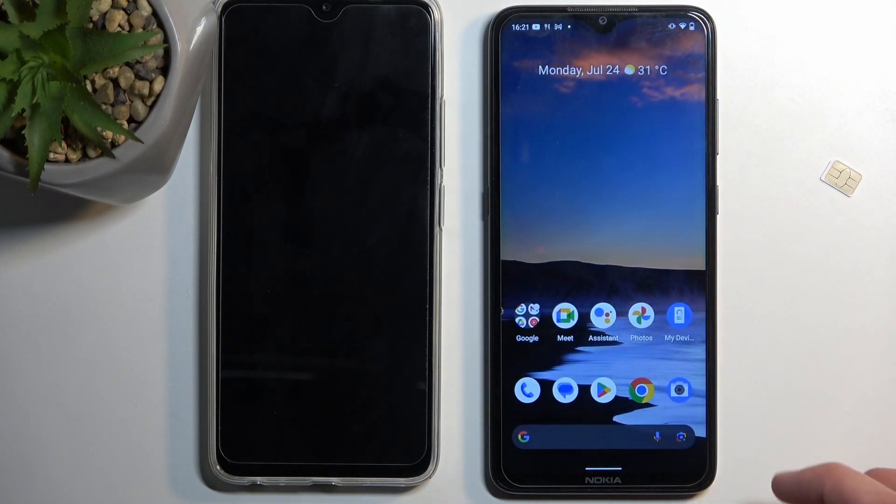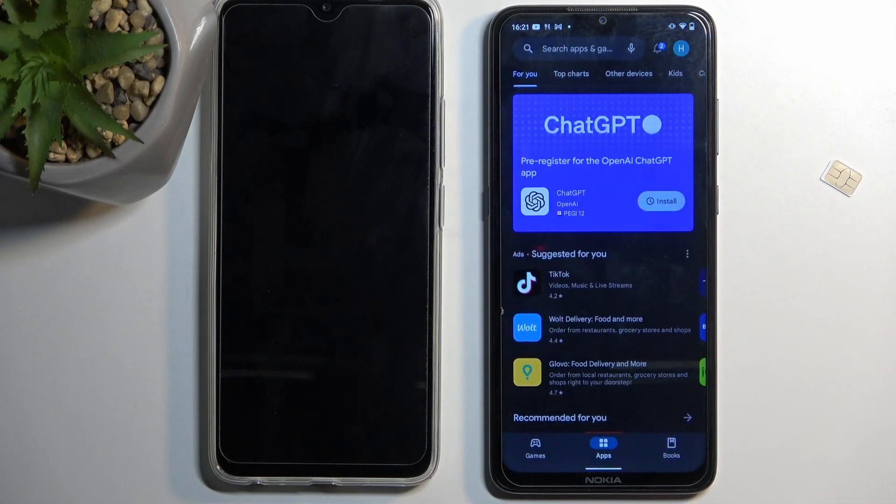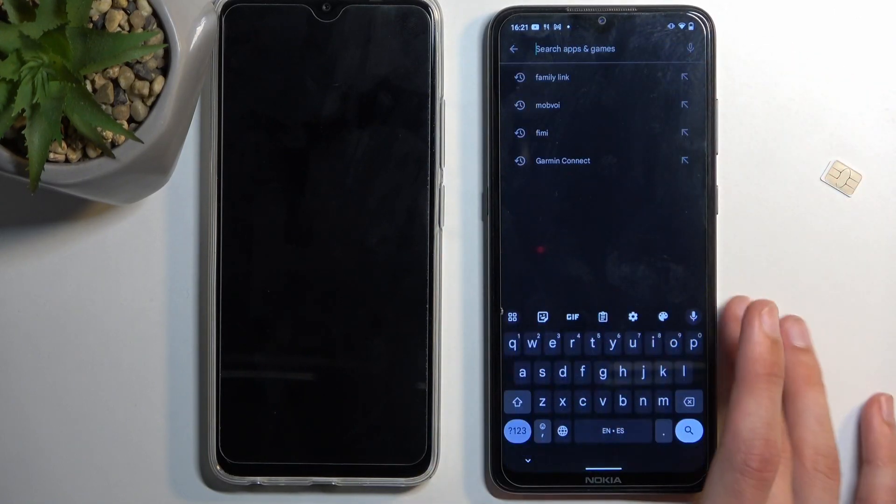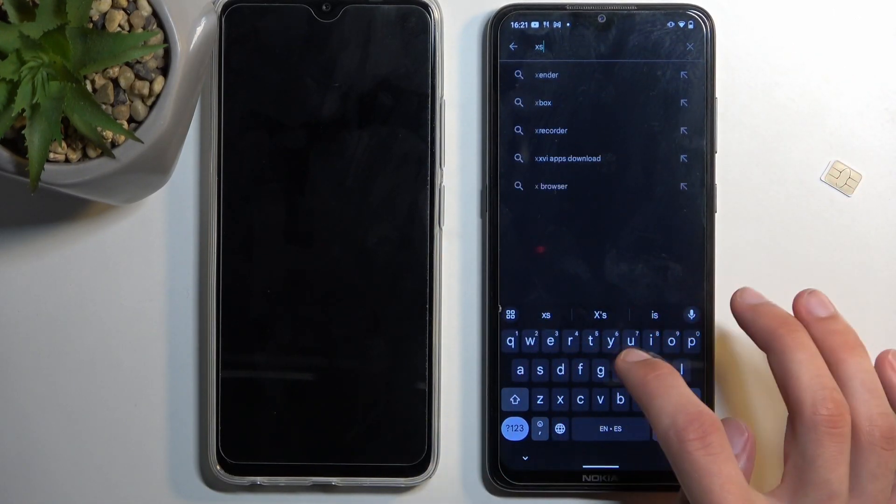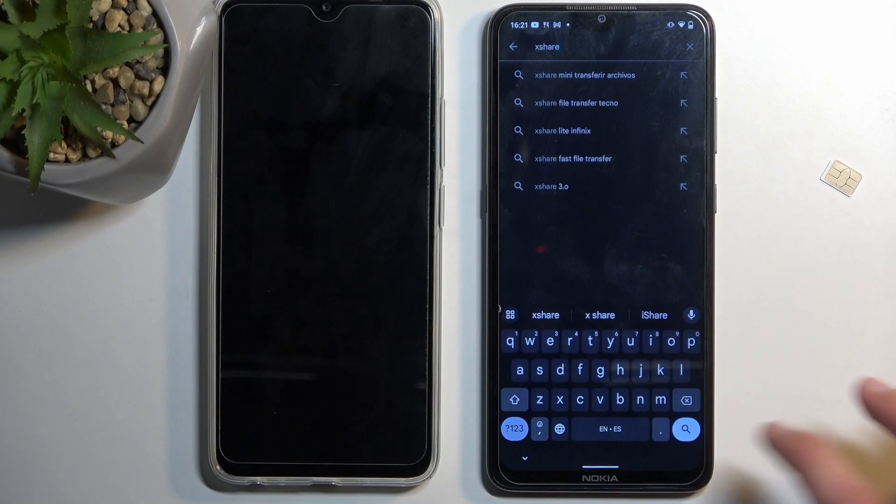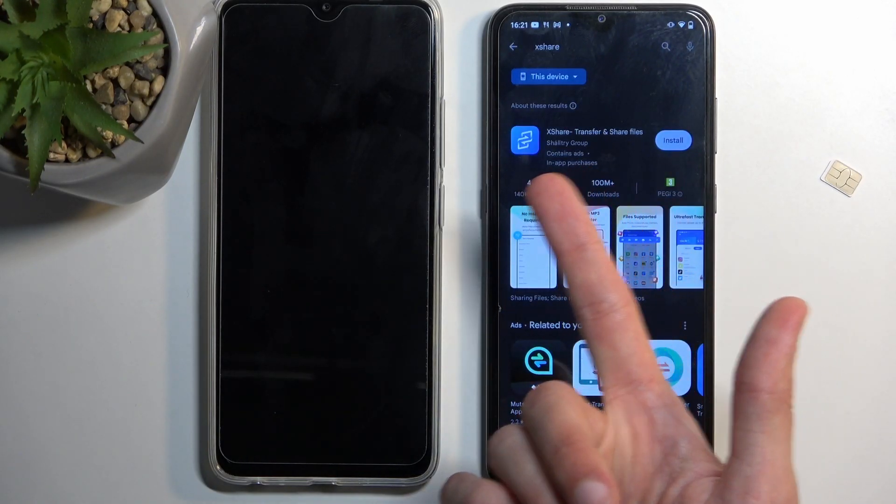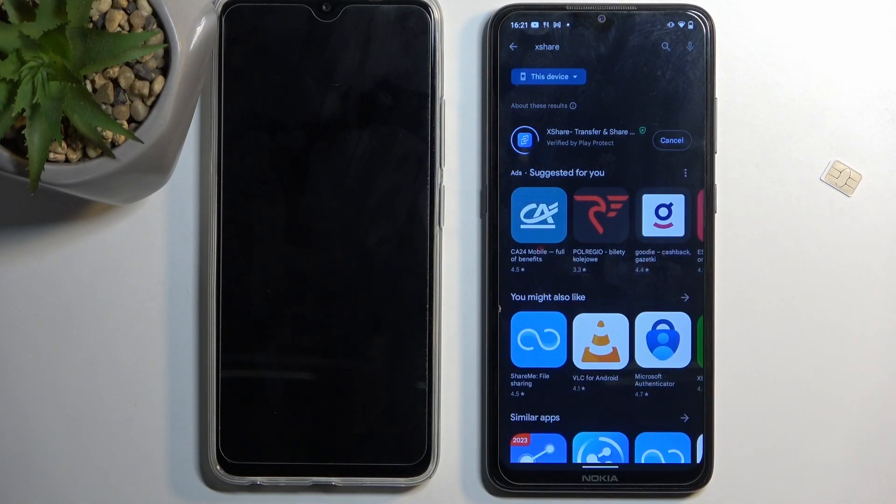And we're going to now open up our Play Store. And here we're going to search for XShare. It comes up right at the front. And I'm going to select install.